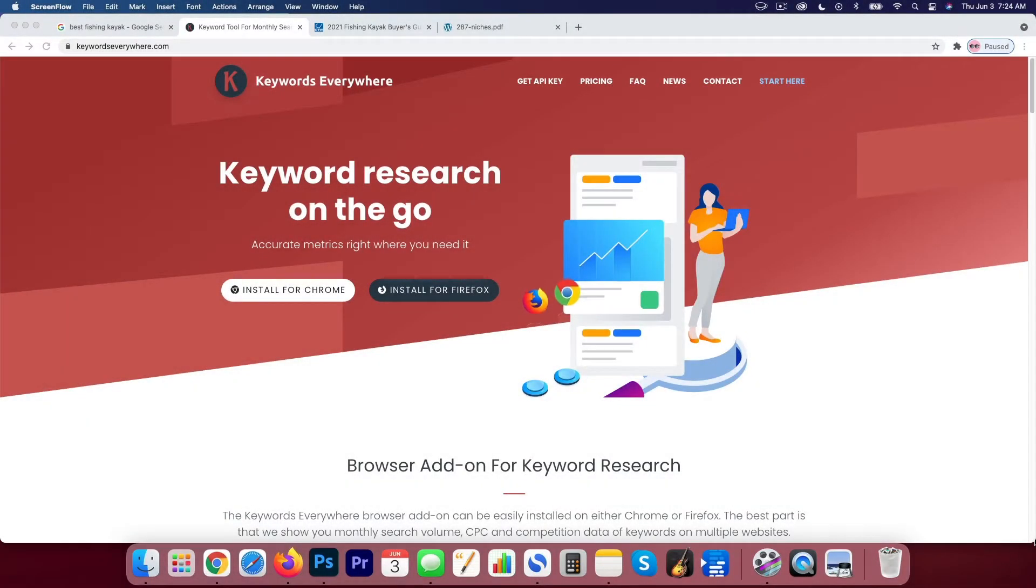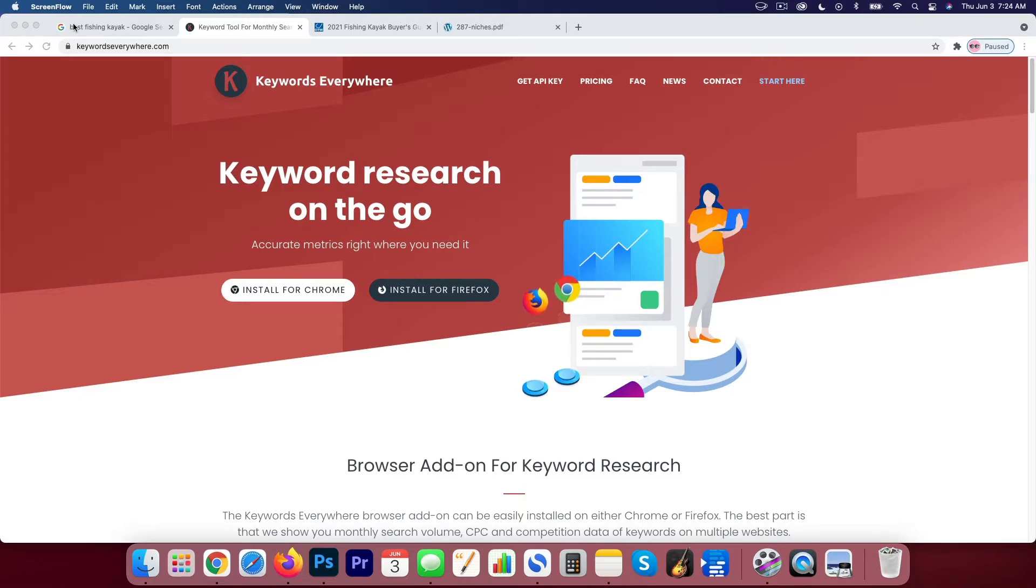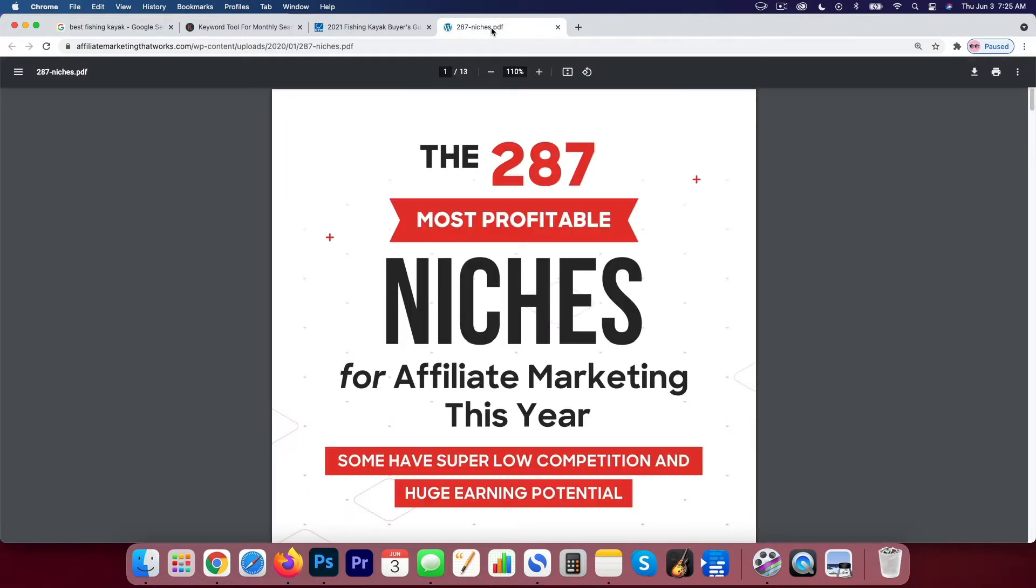Okay, so I'm on my computer here and I'm going to give a really quick overview of Keywords Everywhere. We're going to set it up and show it in action for a particular niche. So I'm on Google right now, and I've plugged in the keyword best fishing kayak. So in some previous videos, we were analyzing some other keyword research tools and free tools and some other premium tools. We sort of chose this niche kayaking and I actually found it in my list of the 287 most profitable niches for affiliate marketing.